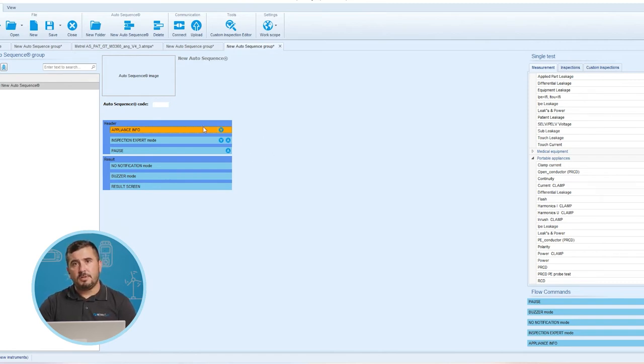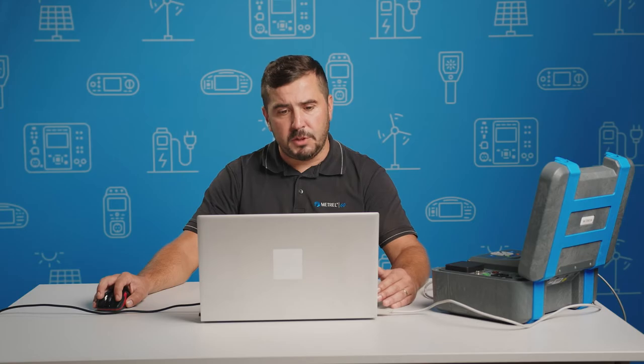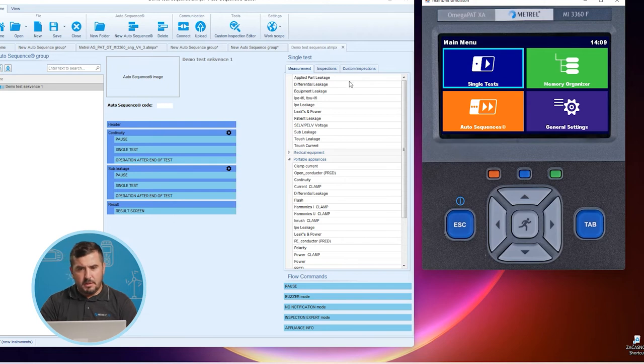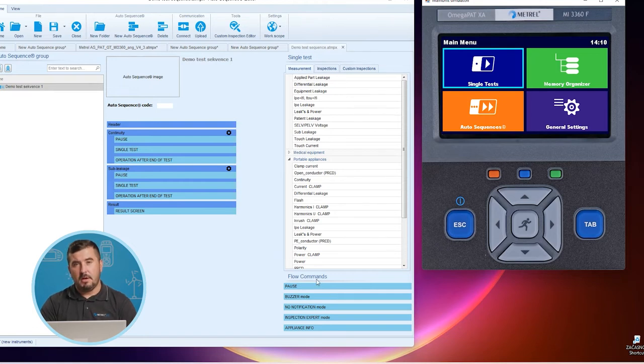Let us now focus on the test sequence we will build ourselves, which we will also check on the instrument simulator and use to explain some elements of the sequence. I will put both applications side by side so it will be very obvious what will happen on the instrument and what kind of flow commands we will use. We will create three different auto sequences to see what the main purposes of these flow commands are and how they actually behave.